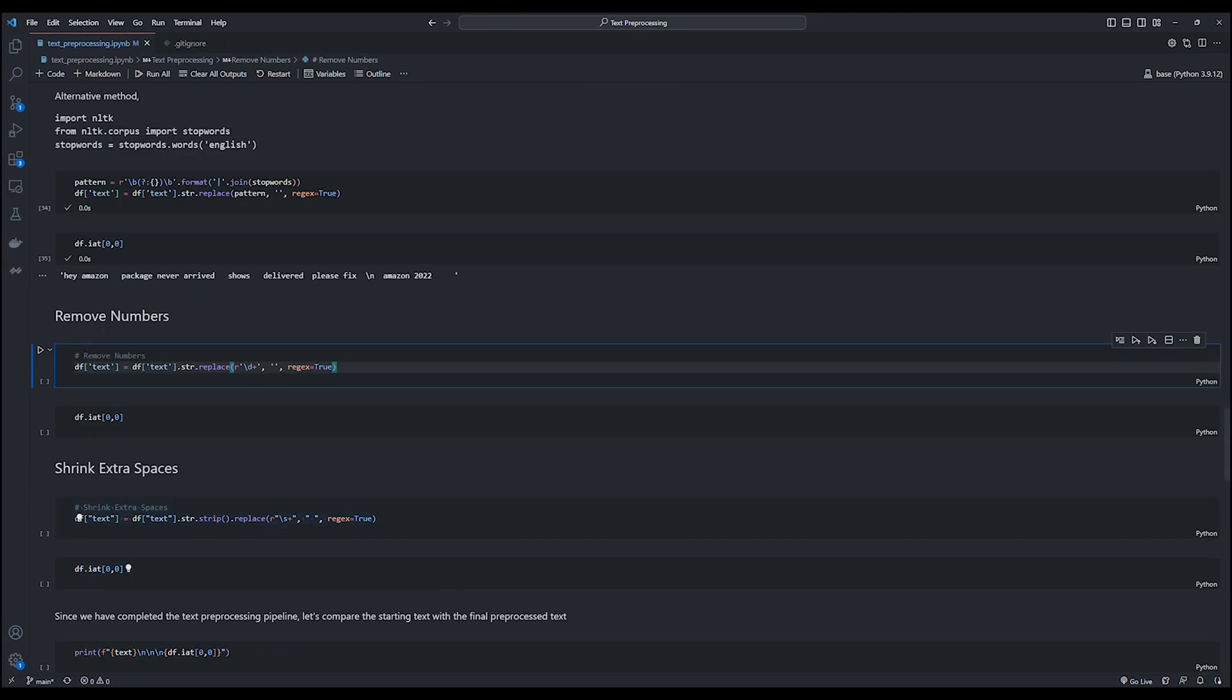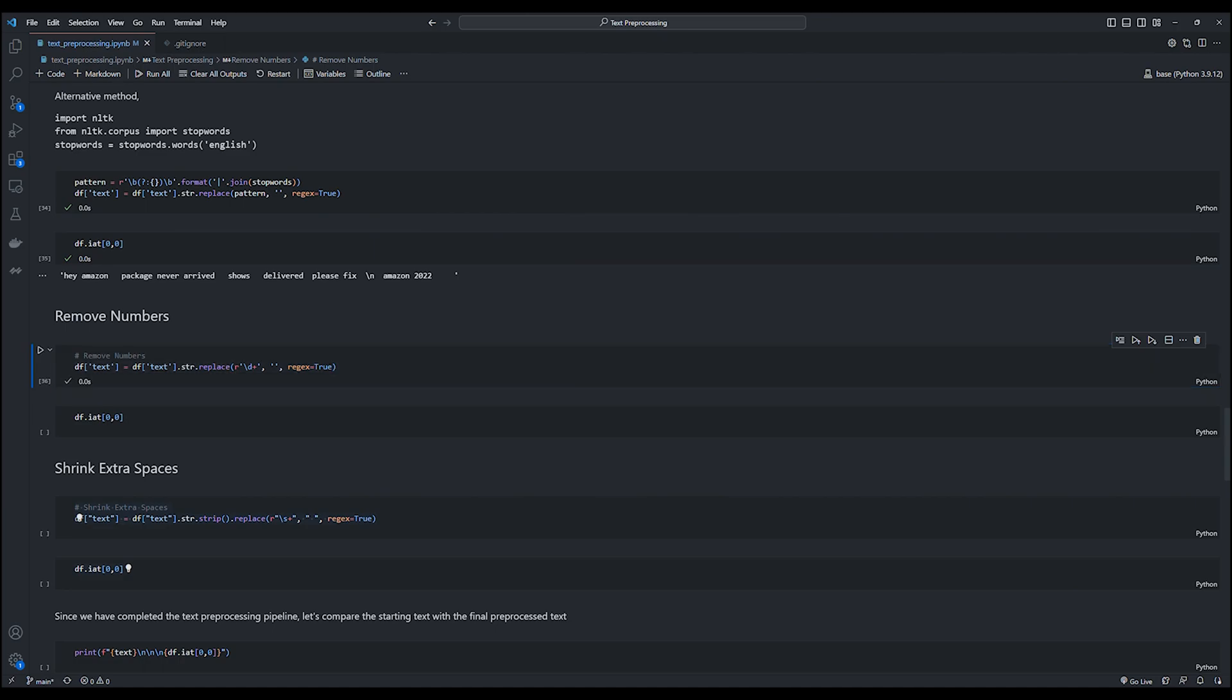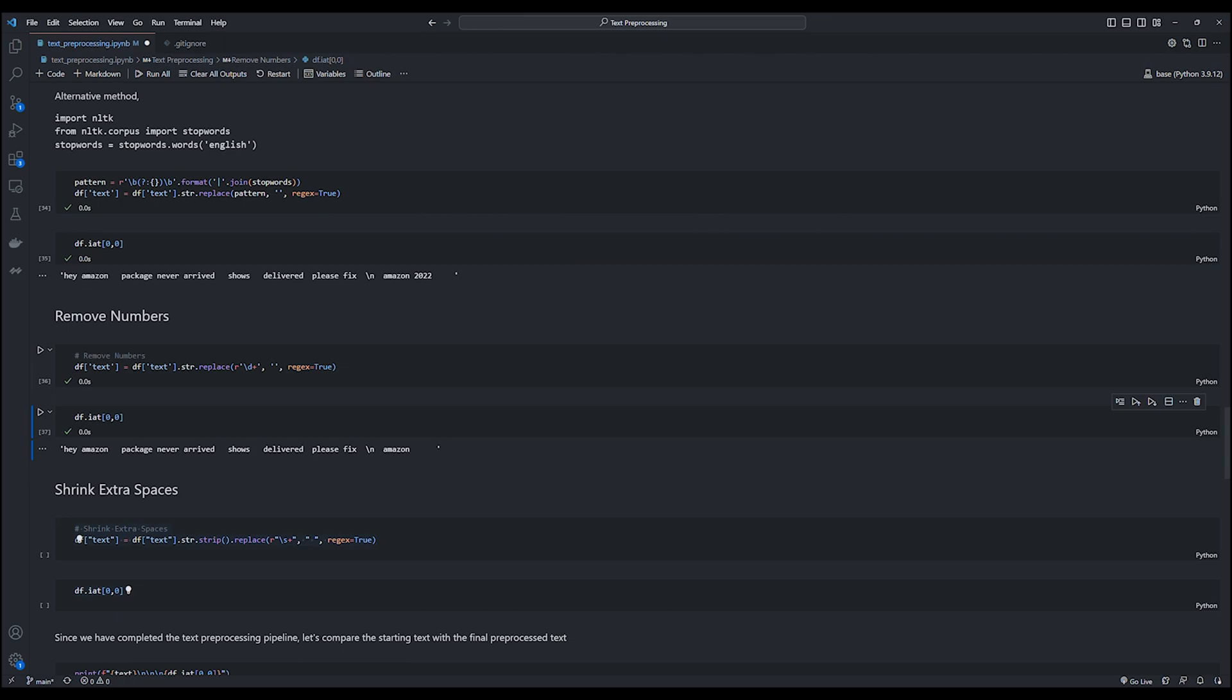Now before we call it today with our text cleaning pipeline, there are two more functions which clean the existing text further. And the first one being the remove numbers function, which is optional and you may want to keep numbers in your text dataset depending on your use case. But it is pretty simple to remove numbers using regular expressions as shown here. We simply match the numbers using regular expressions and replace it with an empty string. And when we print out, we can see that the year 2022 has been removed from our text input.